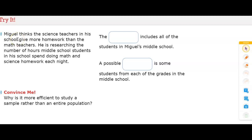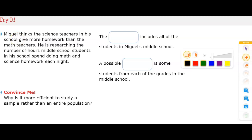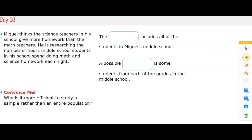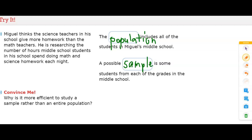We need to fill in blanks: the blank includes all of the students in Miguel's school, and a possible blank is some students from each of the grades in middle school. If the group includes everyone, that is the population — so we write 'population' in the first blank. Just a subset of those students would be a sample, so that is how we complete these blanks.